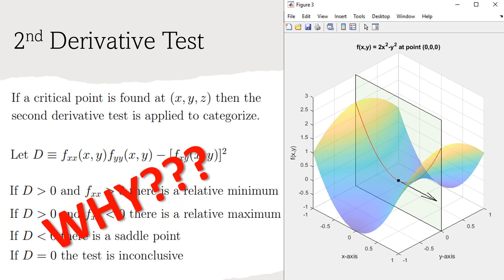But why? This test is often taught without any explanation as to where these expressions come from, nor what they mean intuitively. My goal in this video is to share how this test can be built from straightforward principles.